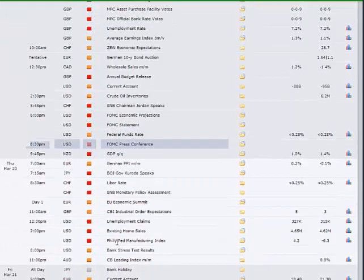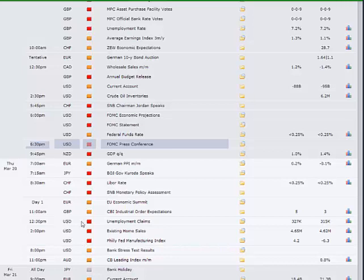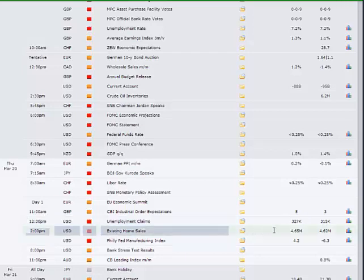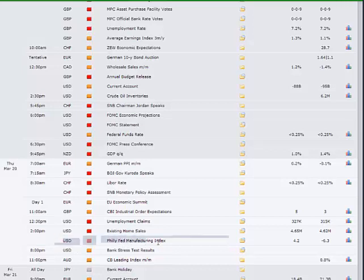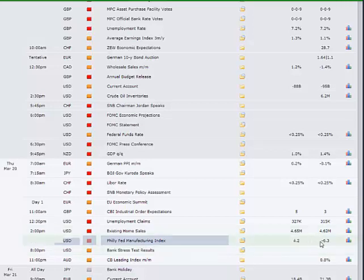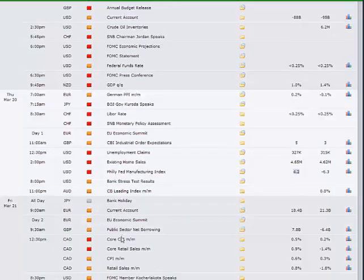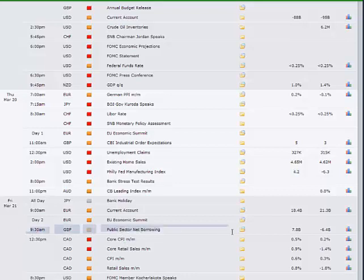And then we have US data on Thursday, the regular weekly unemployment claims, existing home sales, that's not quite so important but it's always a good measure of the housing activity. And then the main manufacturing data of the week which is the US Philadelphia District Philly Fed Manufacturing Index. Again in keeping with the Empire State Index, we're looking for an improvement following the cold weather at the beginning of the year. 4.2 is the consensus there.